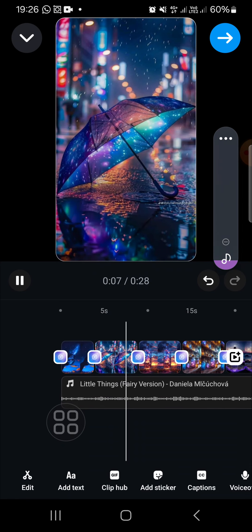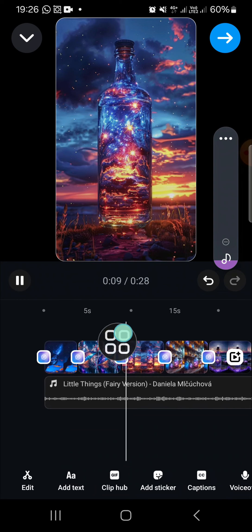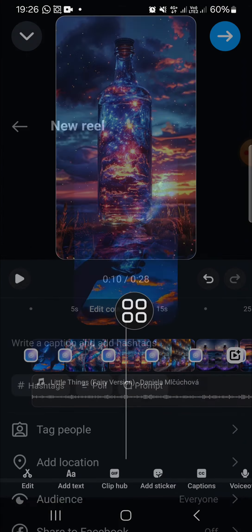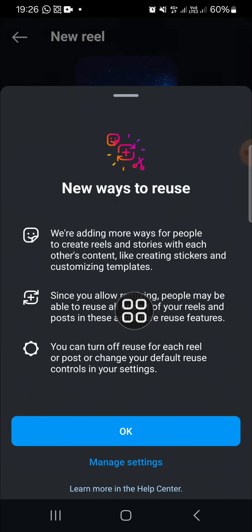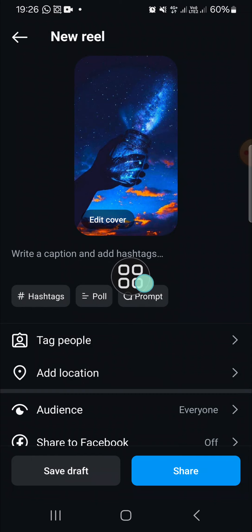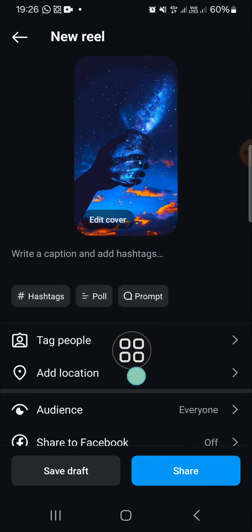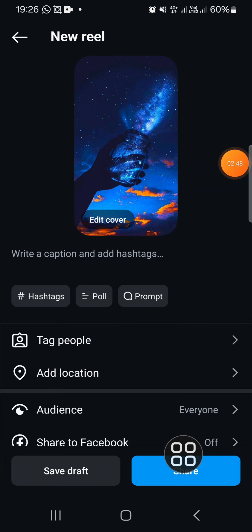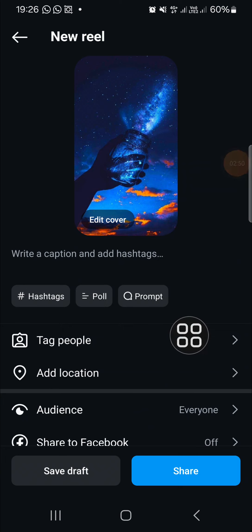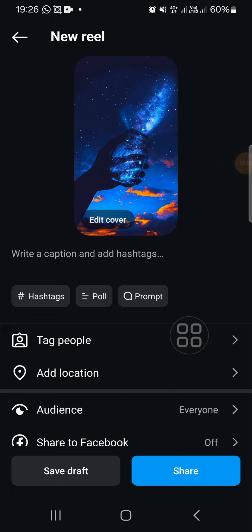Once you're ready to share the Instagram Reel, you can click on the share icon. Before you post it, you can write a caption or hashtags, then just click on Share and the Instagram Reel will be shared to your account. And that's how to use auto sync on Instagram. I hope this video will be useful for you — thank you so much for watching and see you in the next video!